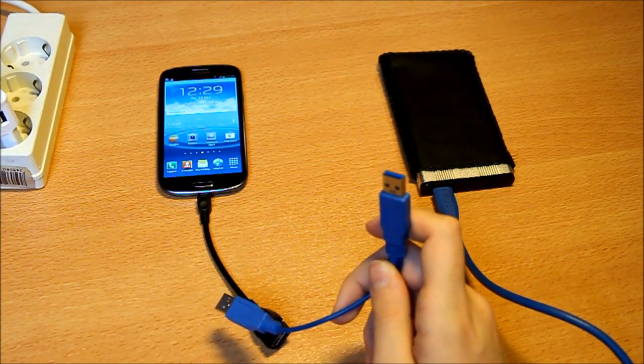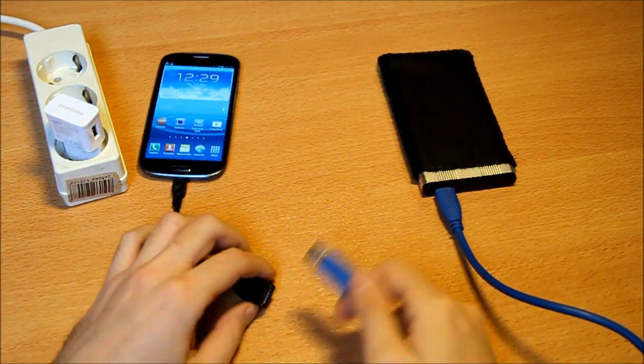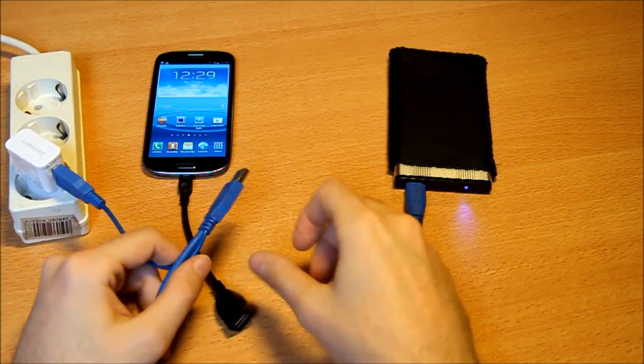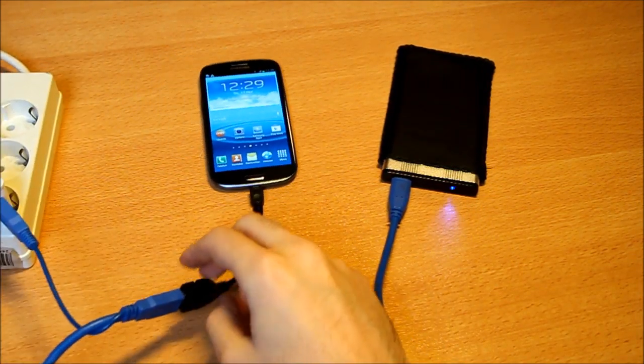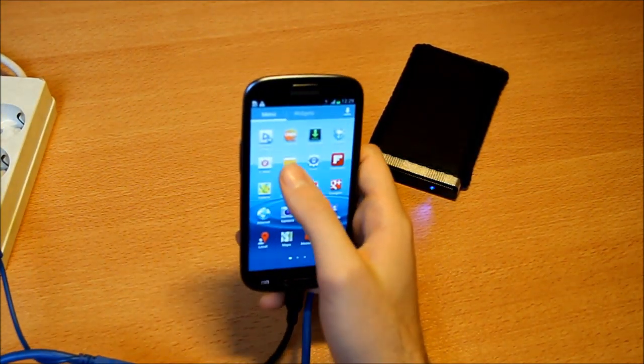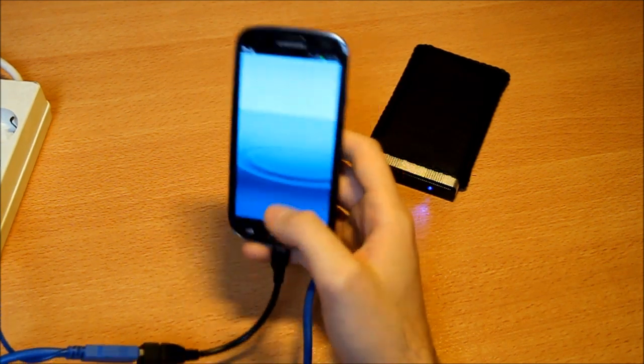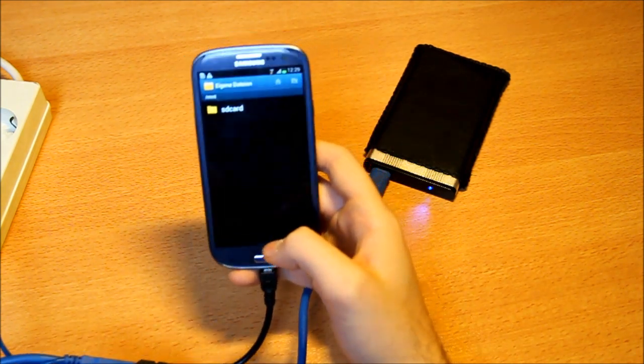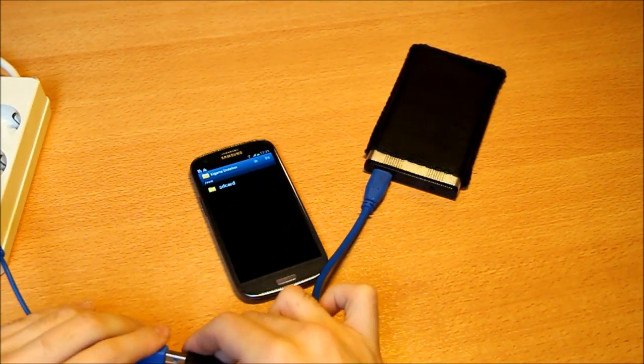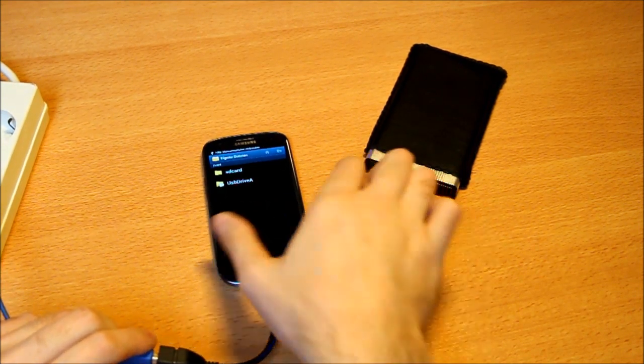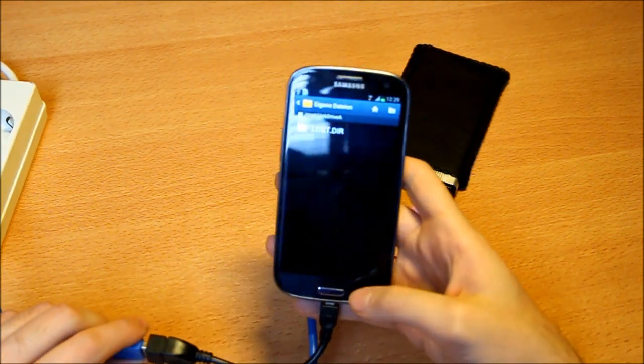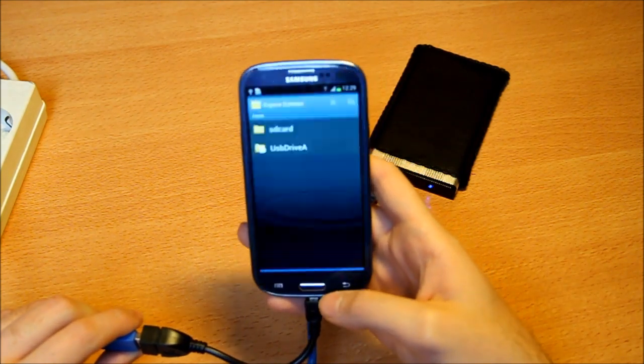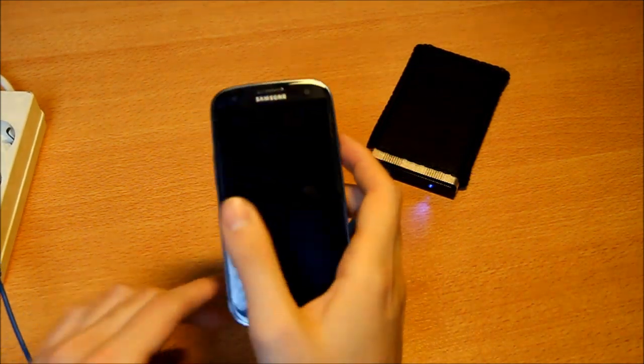So you just plug in this into your power adapter and then like this into your phone. Then directly coming up the external hard drive, I hope it should come up. Now it should come up, yeah. So here is a USB drive, just click in and you have all your documents and everything else here on your phone. So thank you for watching and bye guys.